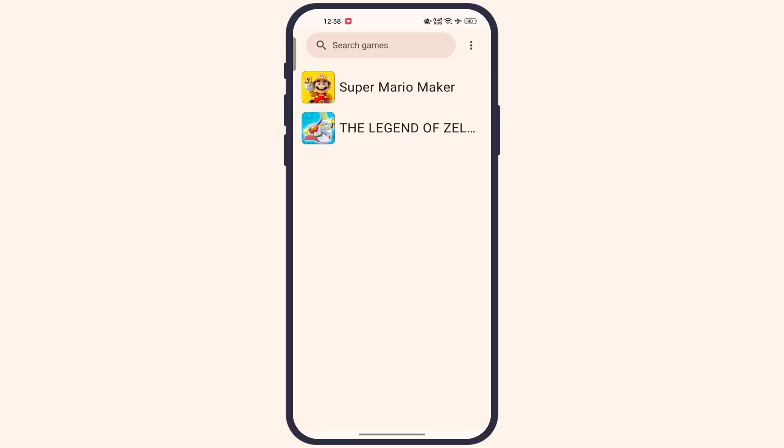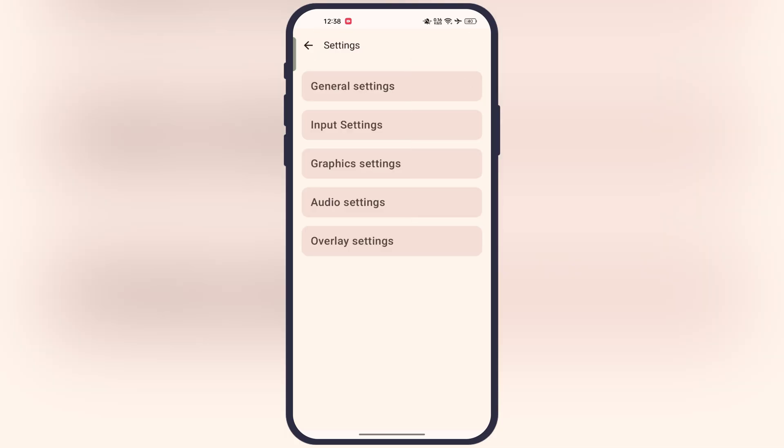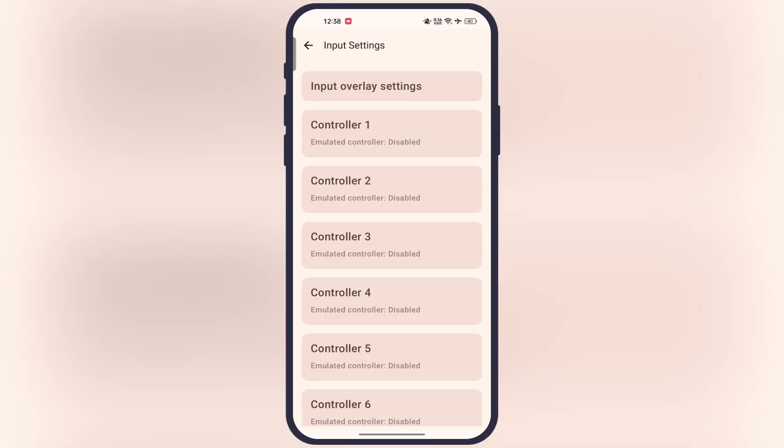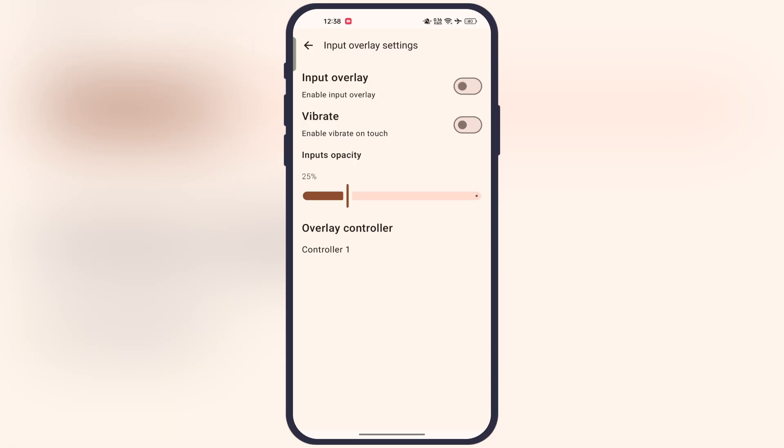Now I'm going to show you the best settings for the emulator. Hit three dots, go to settings, then input settings. Now go to input settings overlay and simply turn on this toggle. Now if you want to enable the vibration while screen touch, and adjust inputs opacity.